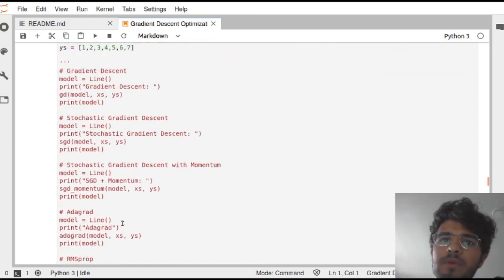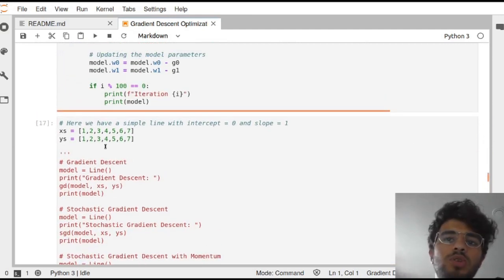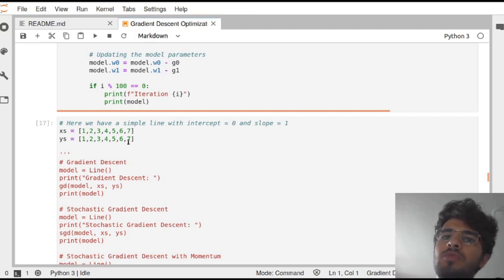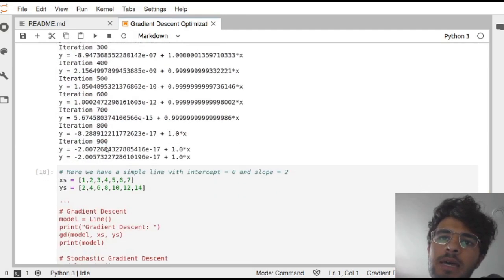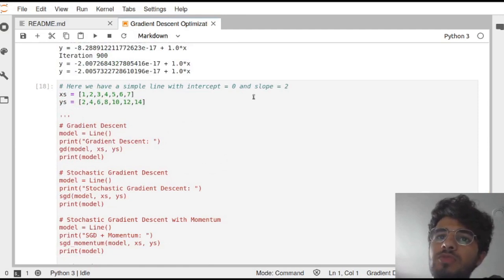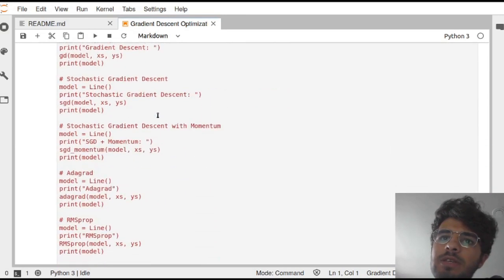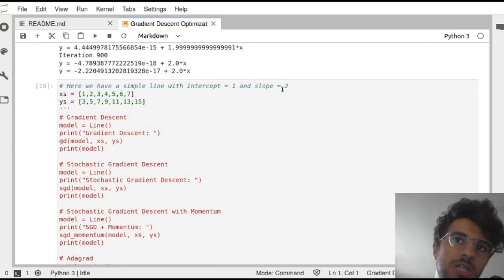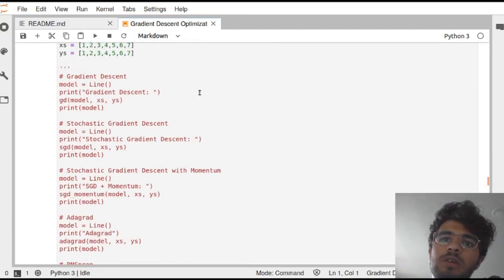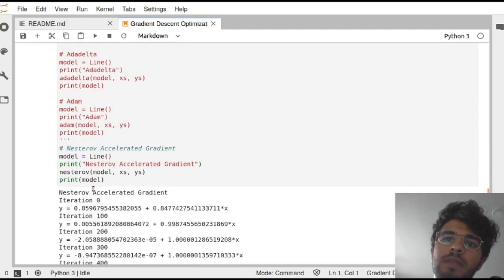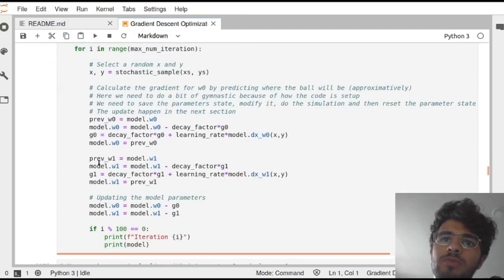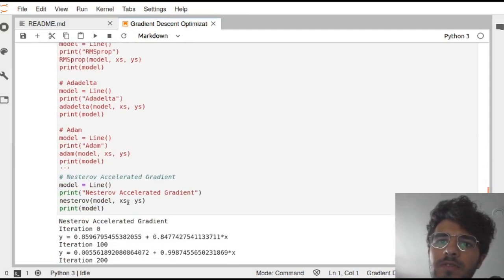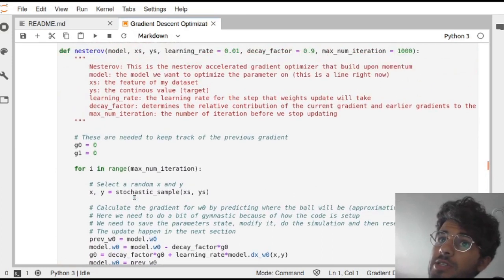The important part is the setup over here. We're trying to learn three things. Here we're trying to learn a line with intercept 0 and slope of 1. Here we're trying to learn a line with intercept 0 and slope of 2. And similarly here, it's intercept of 1 and slope of 2. This is just trying to check to see that everything is working, and you are going to have all of these optimization functions that are coded from scratch. So this is Nesterov. This is the model that we're going to give. Let's take a look at the function.